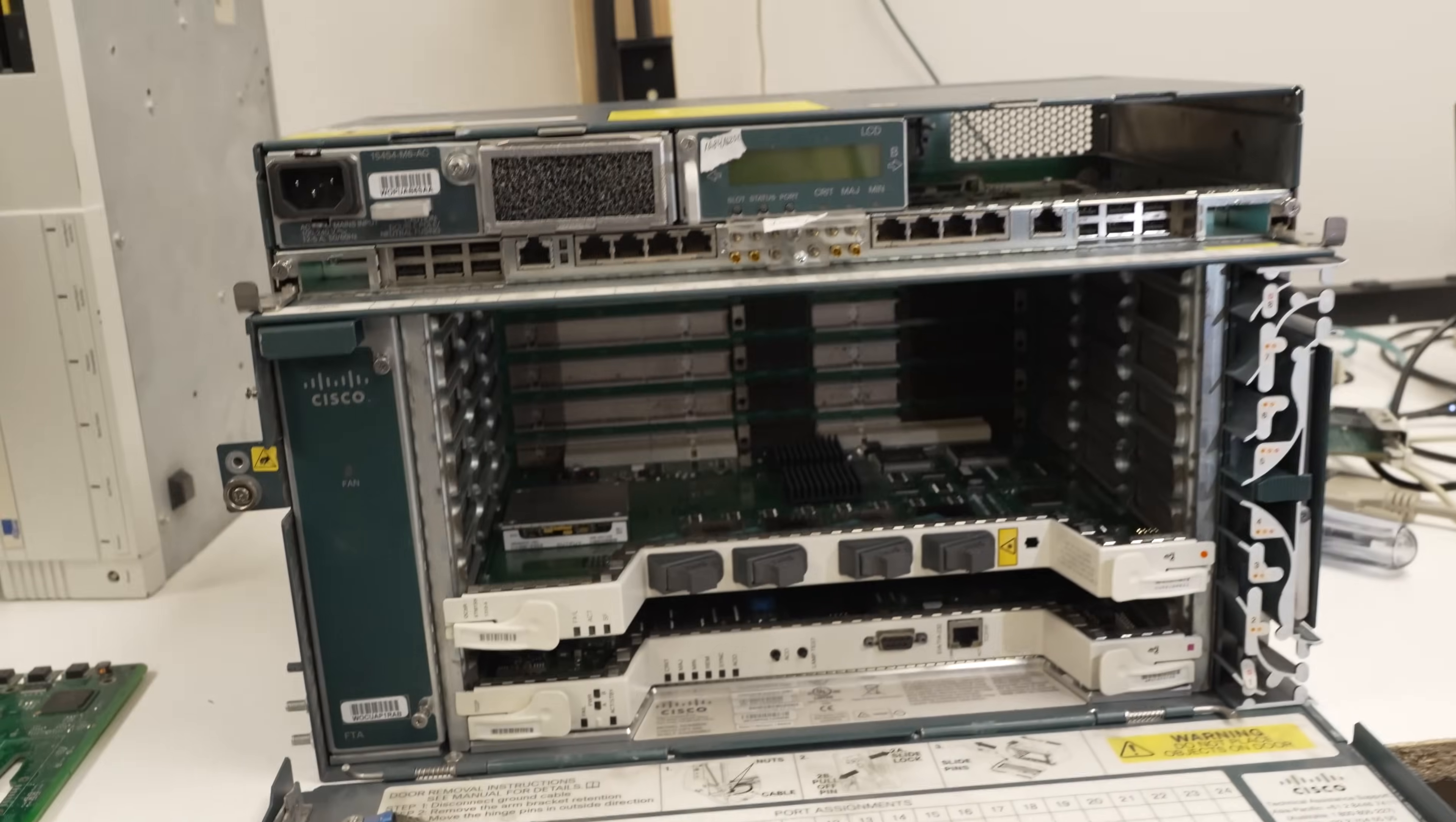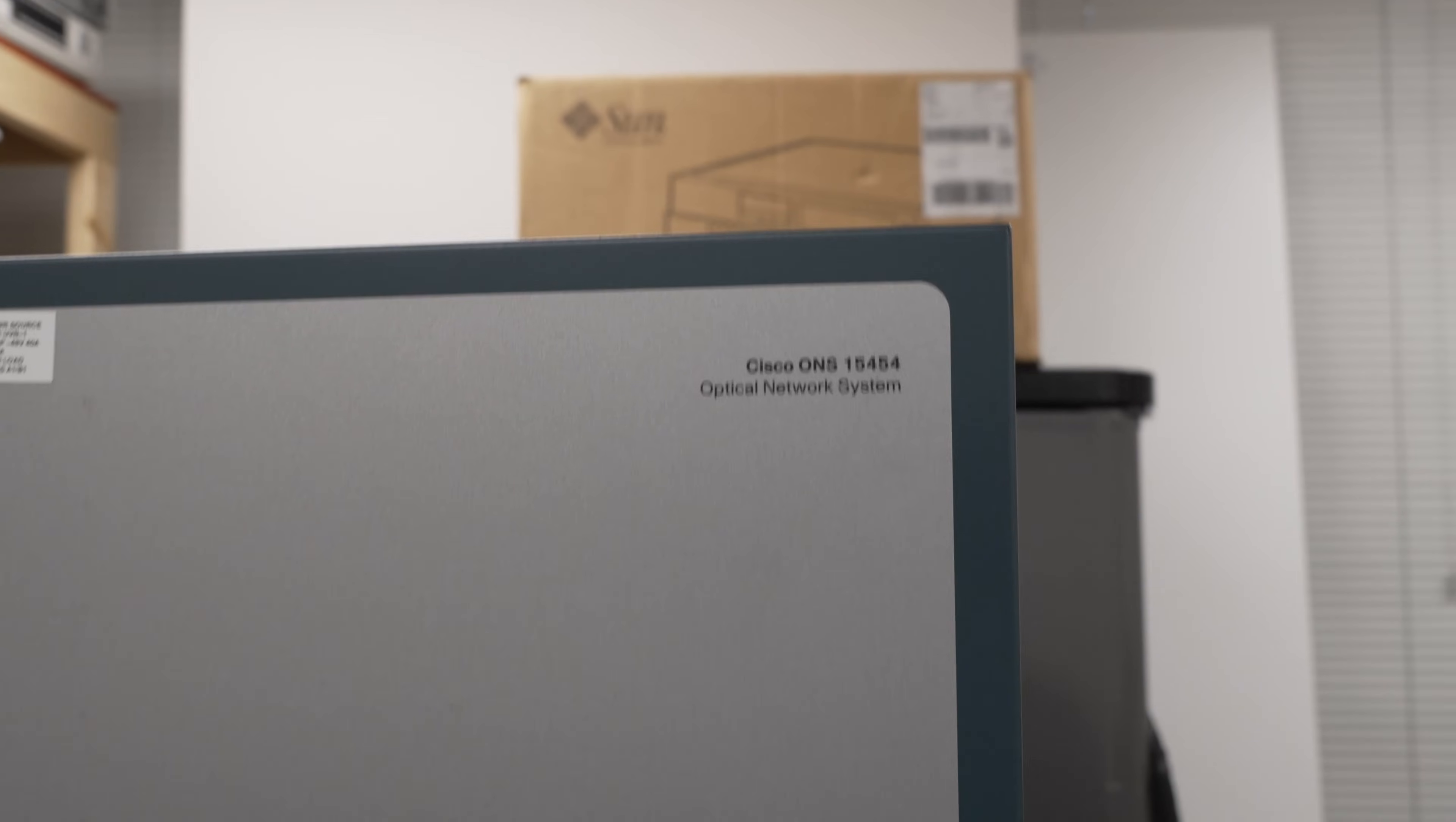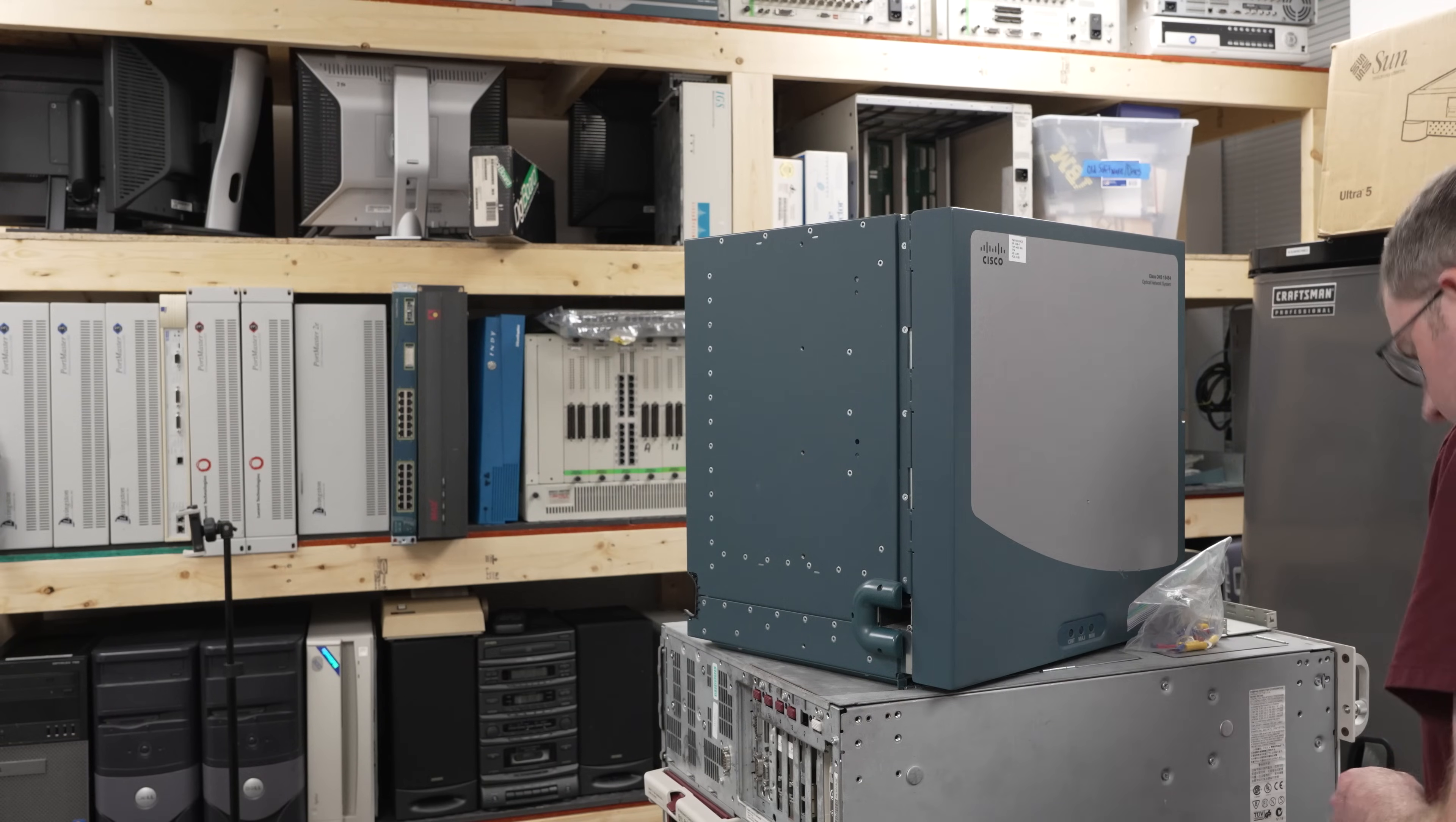So with the CPT a dead end for now, we're back to trying to get our older 15454 12-slot chassis tested. And our first hurdle is just powering it up.